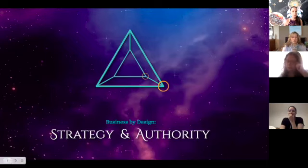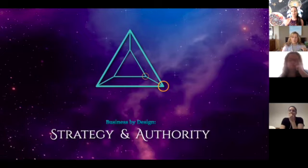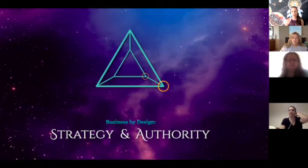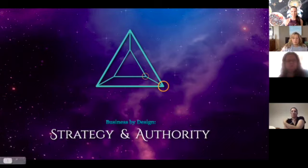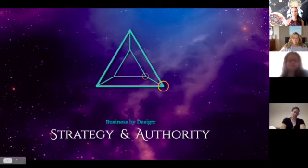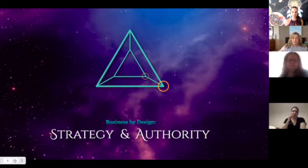This comes from the Business by Design course, where we're using a business framework drawing on astrology, Human Design, and other tools to create a kind of blueprint or map for how to build your soul business in the world. That's just the context for where this content comes from.